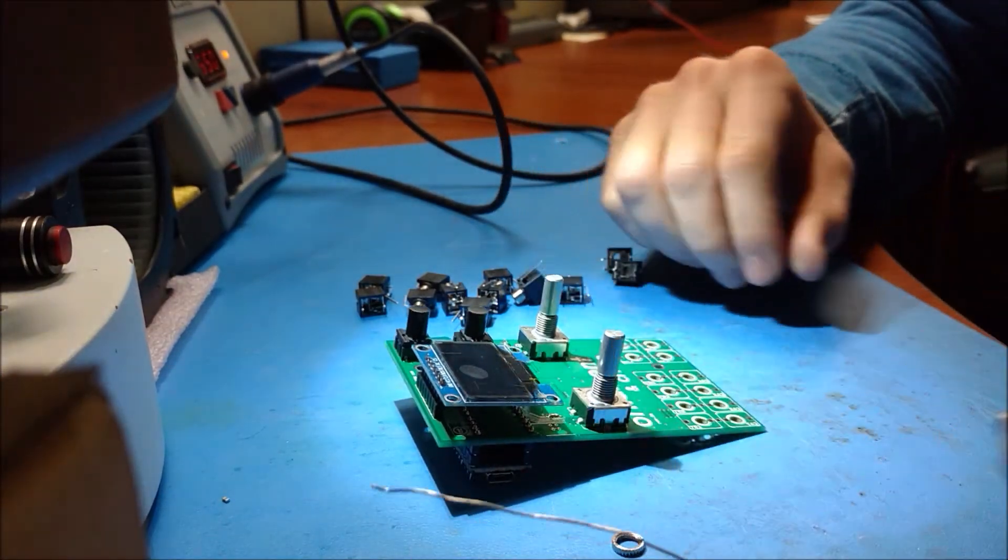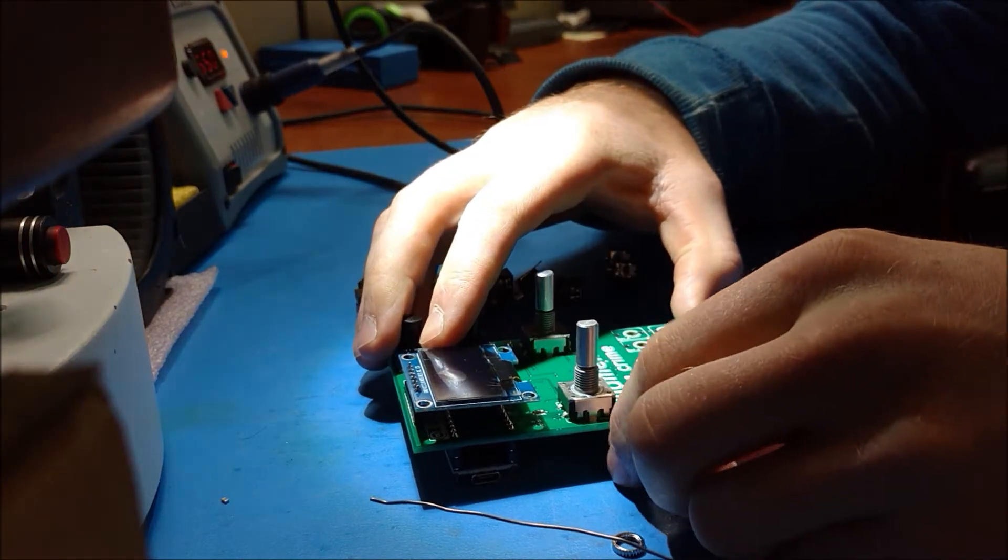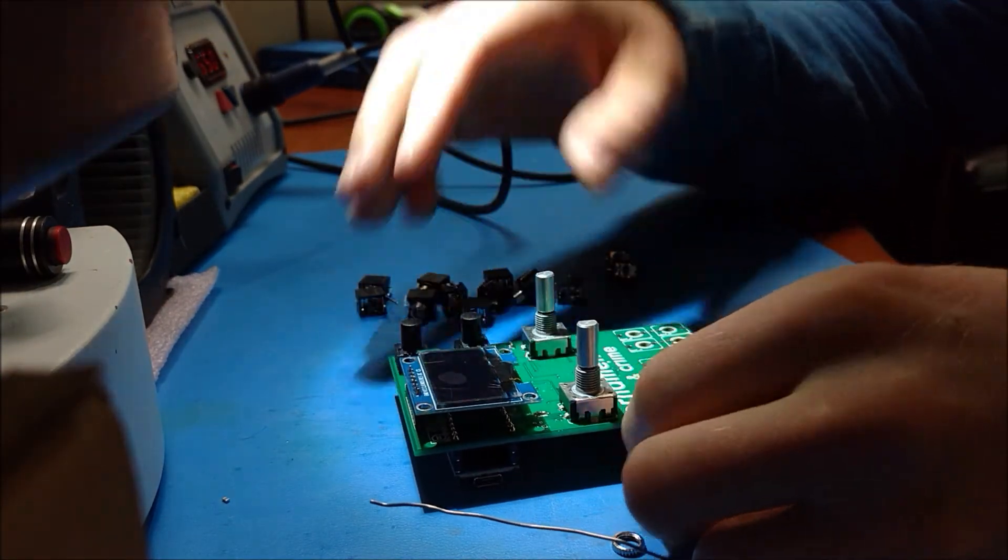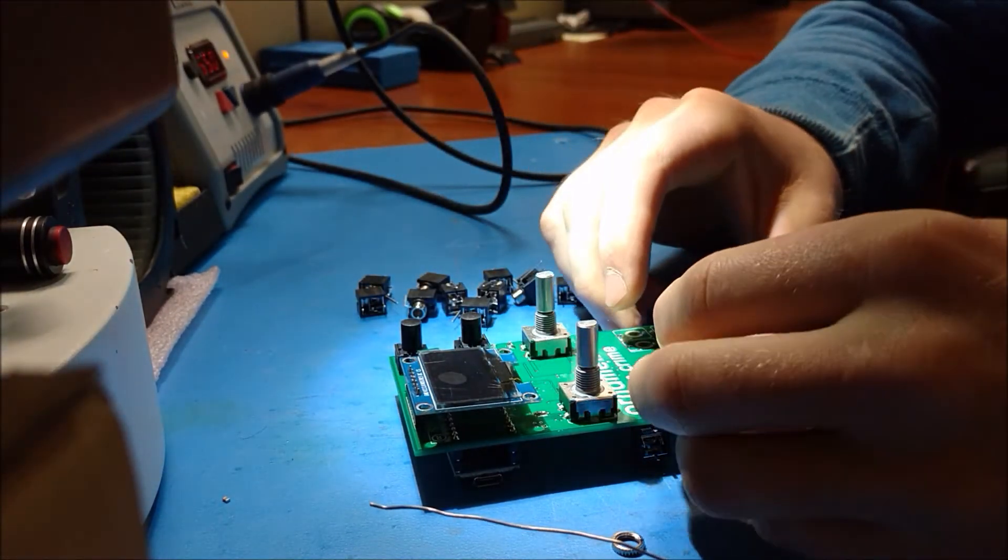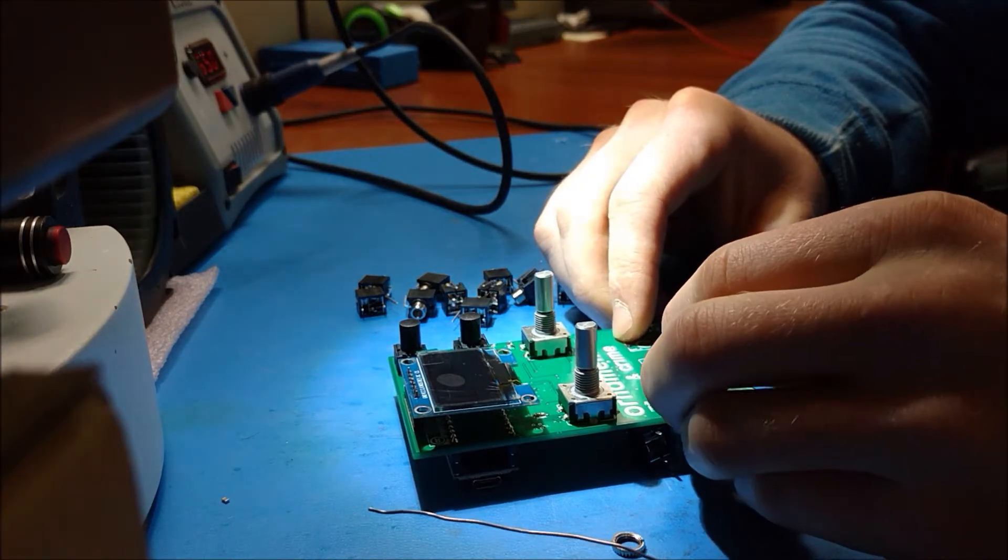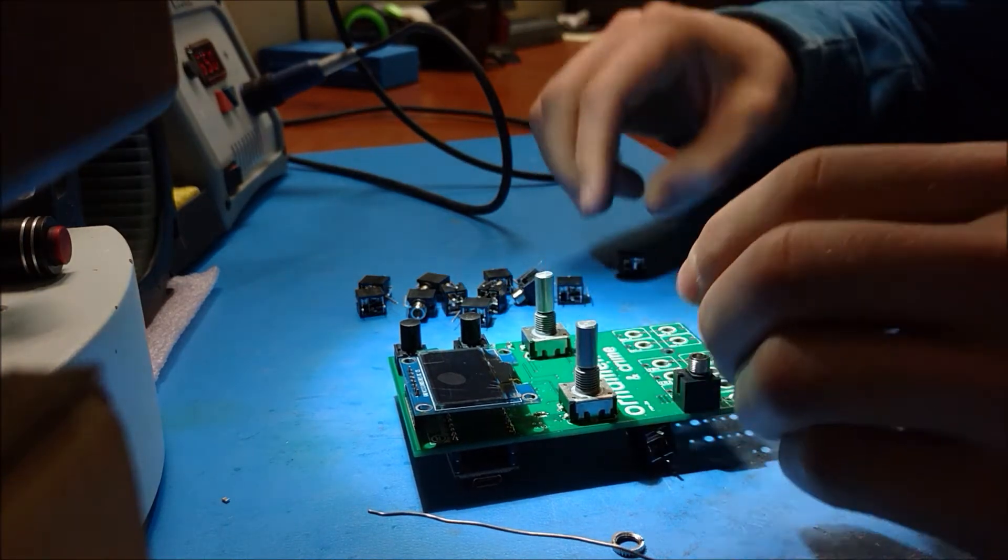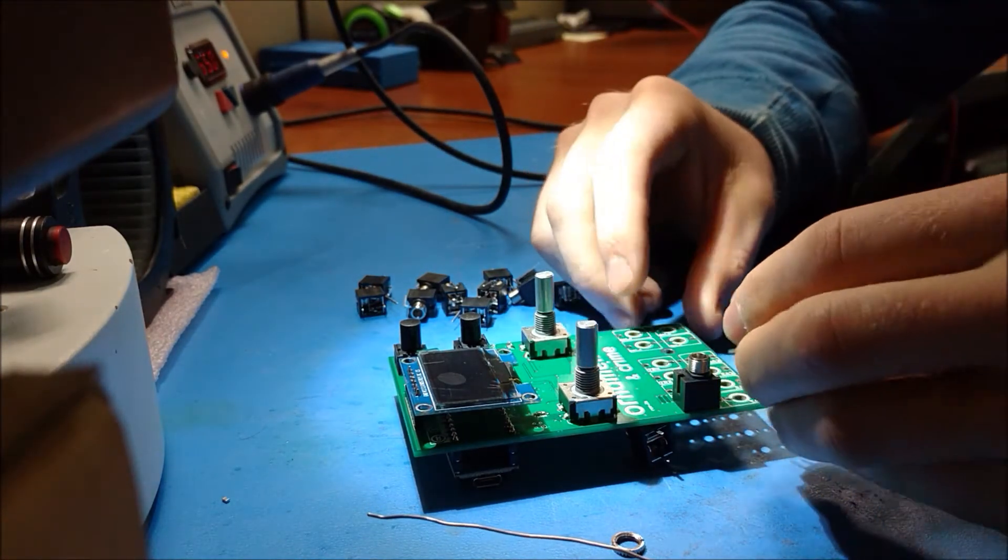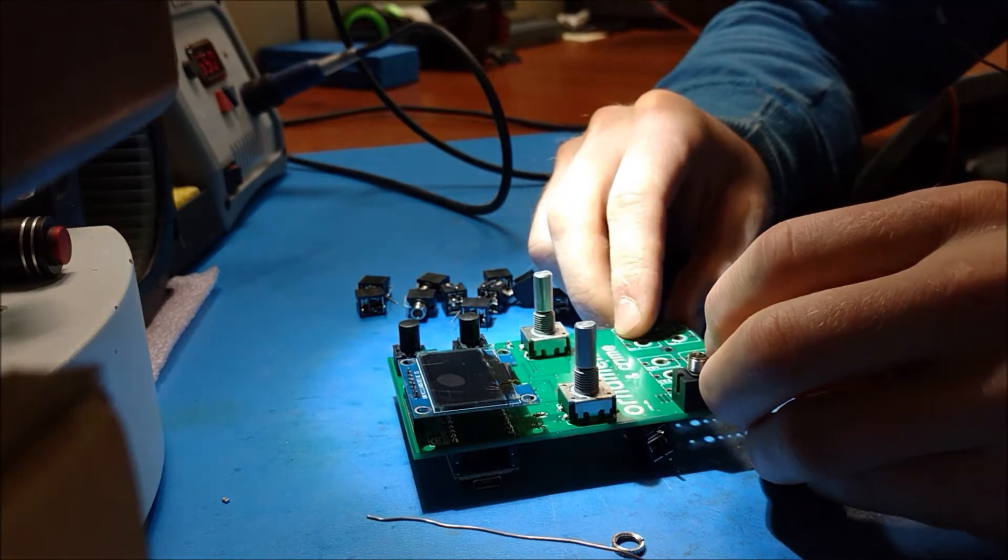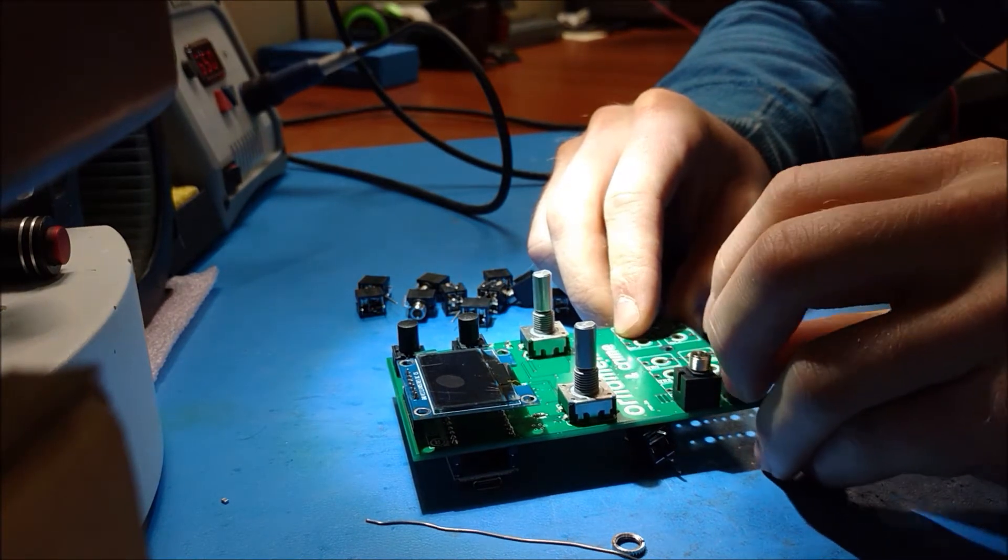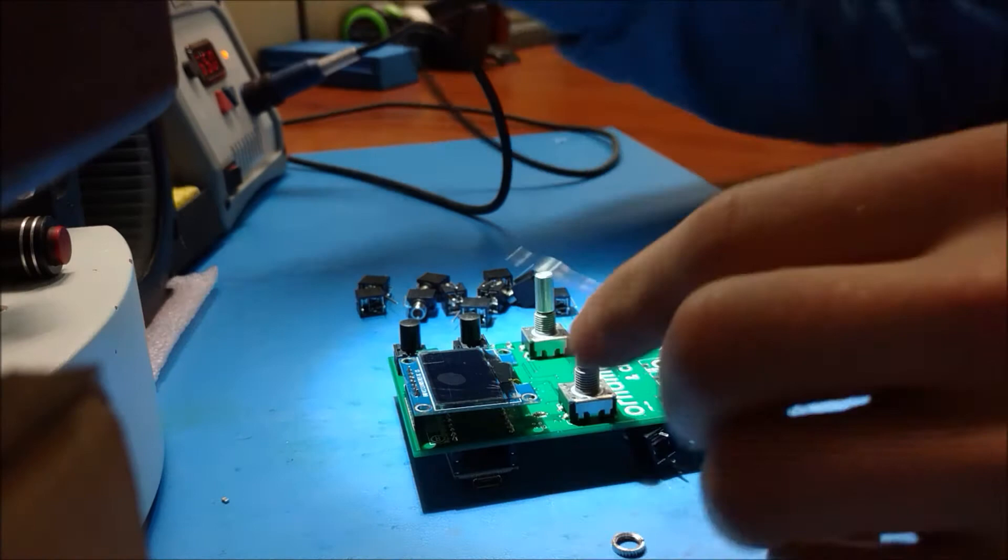So here's the OLED display. And the pin header on the OLED display, I like to cut down. In fact, you have to cut down so that it will fit behind the front panel. So I'm not sure if I show that in this. I think I might show it later in the video.